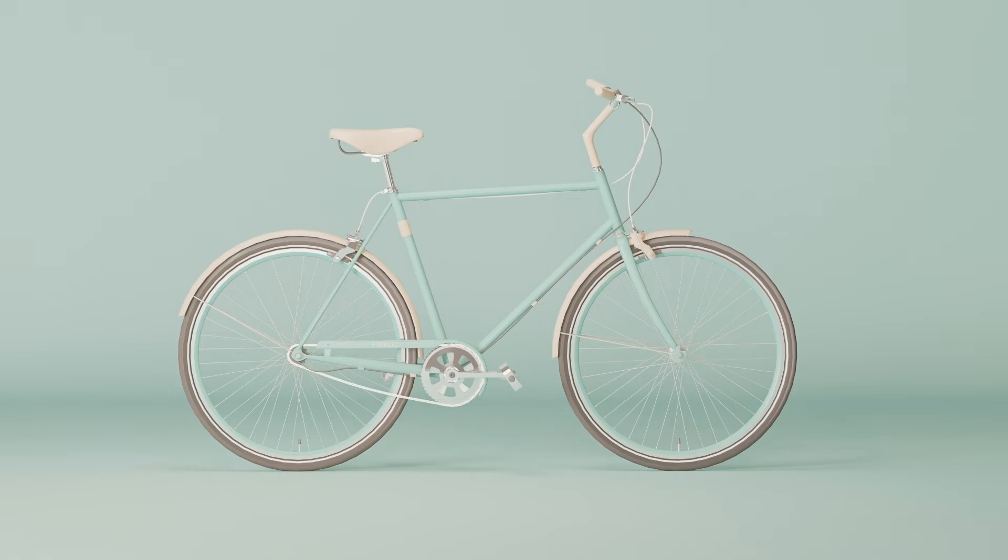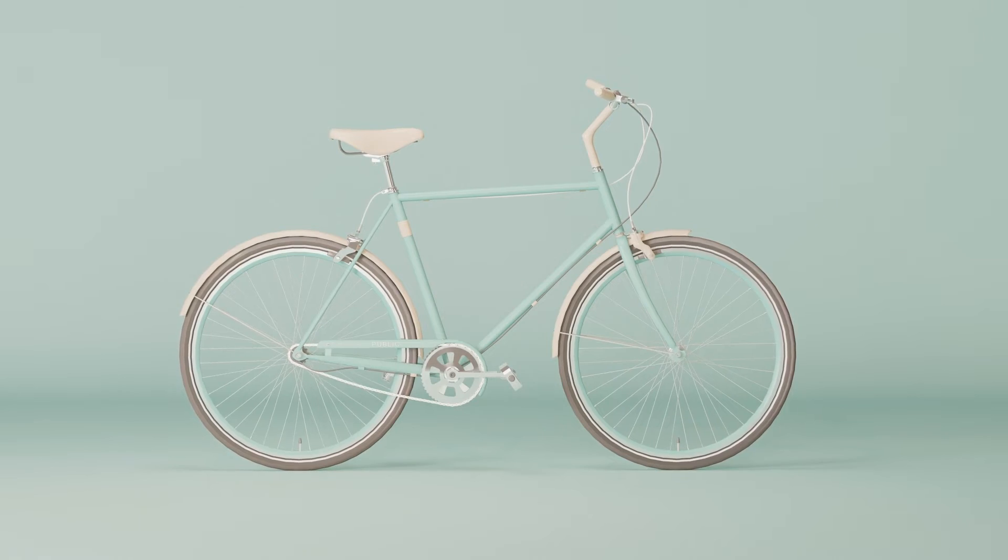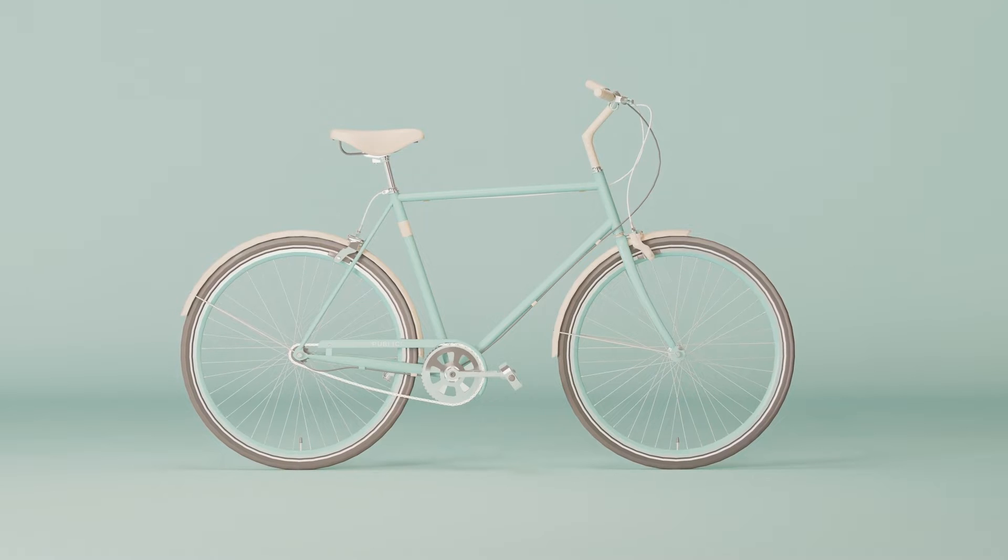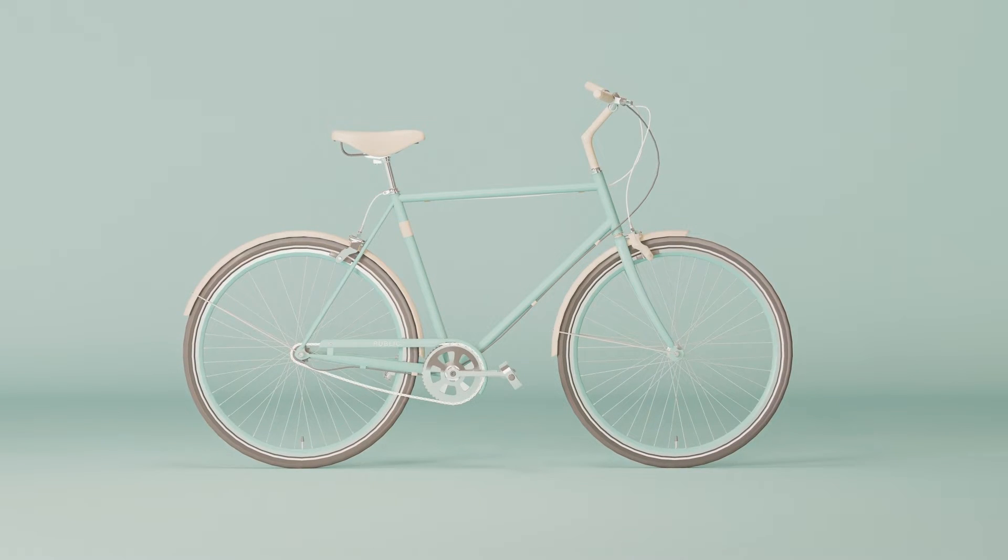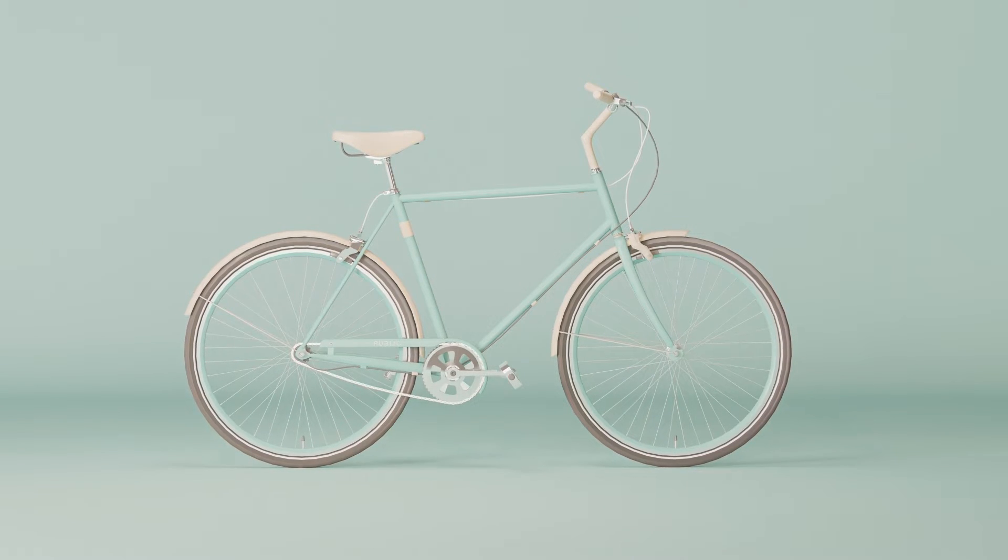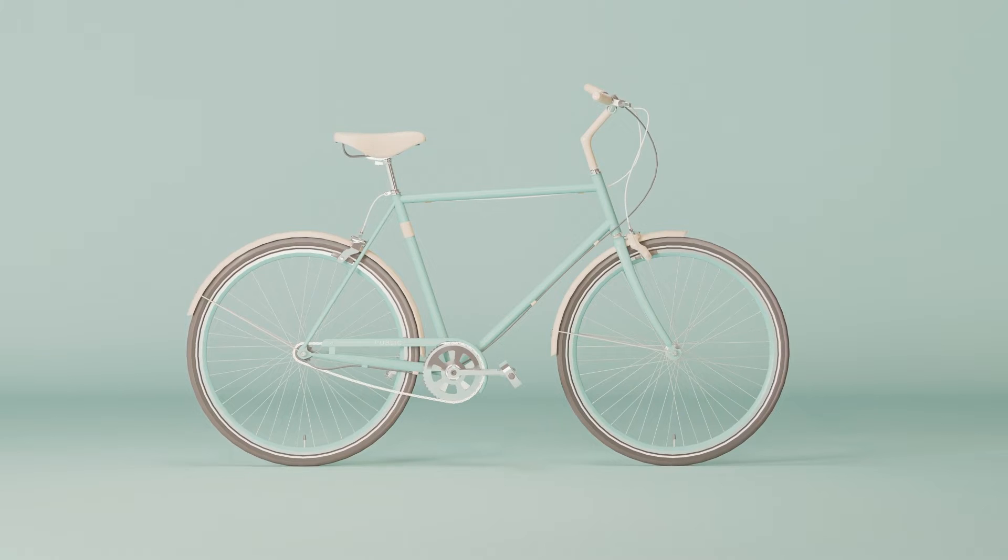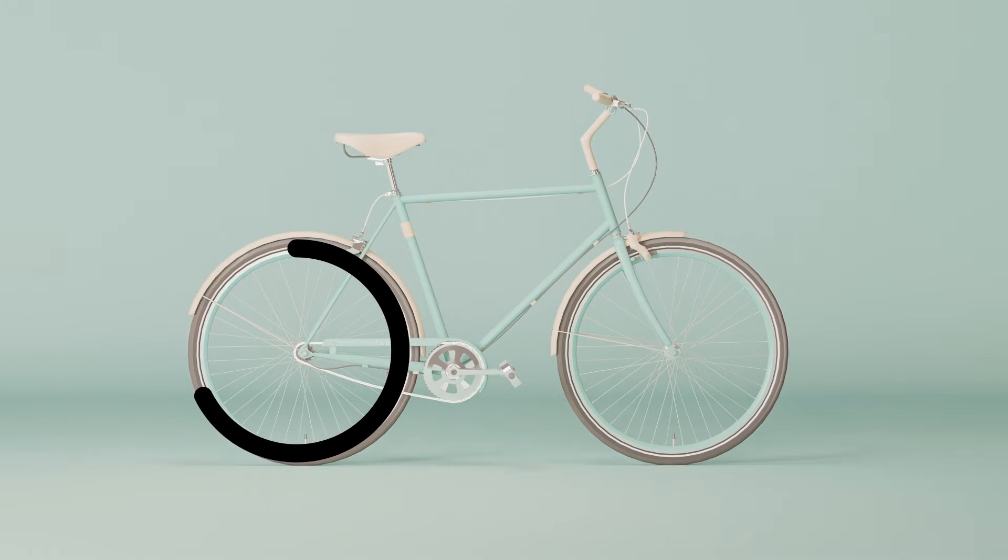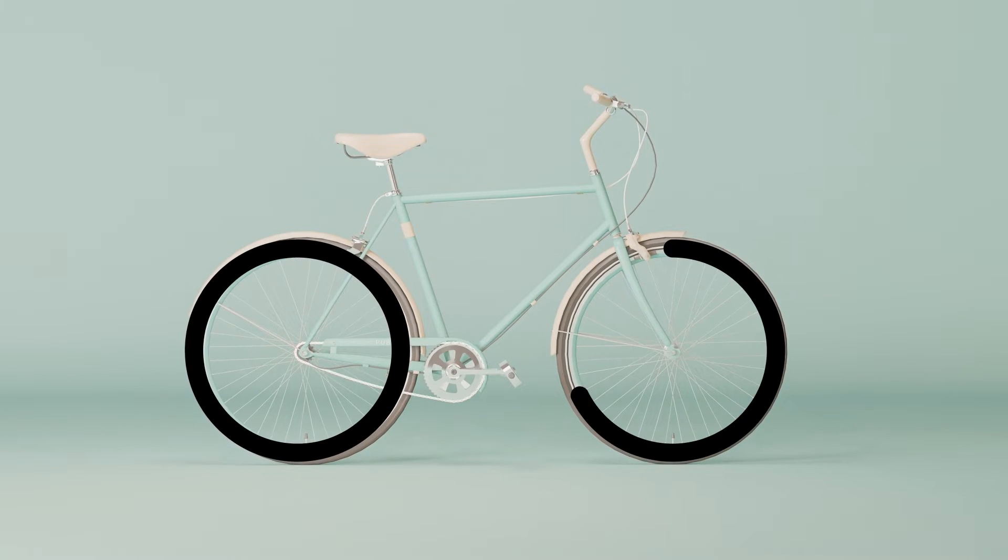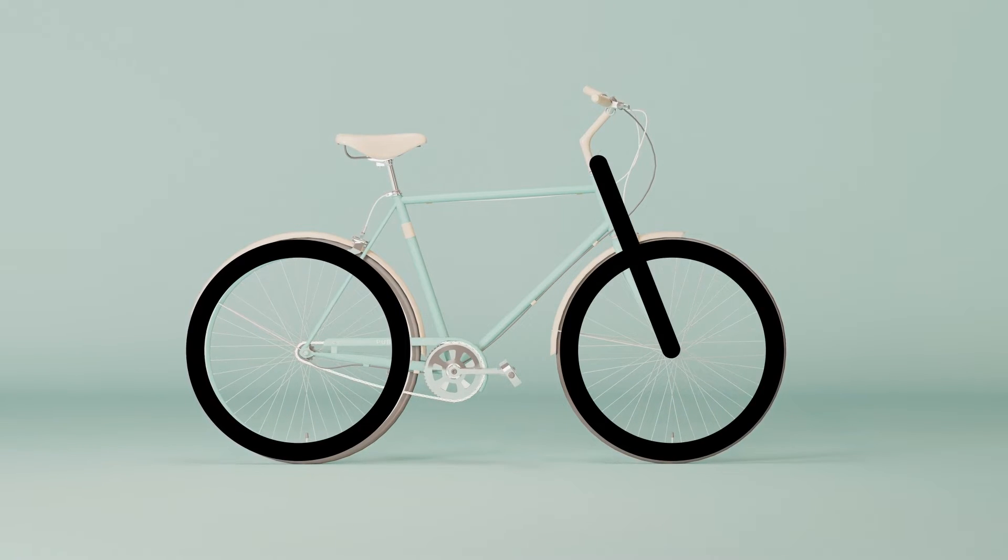So how do we start making an icon? When creating an icon, you want to follow these two principles: keep it simple, and if you can, use something in the real world as inspiration. Say I want to make an icon from this bike.